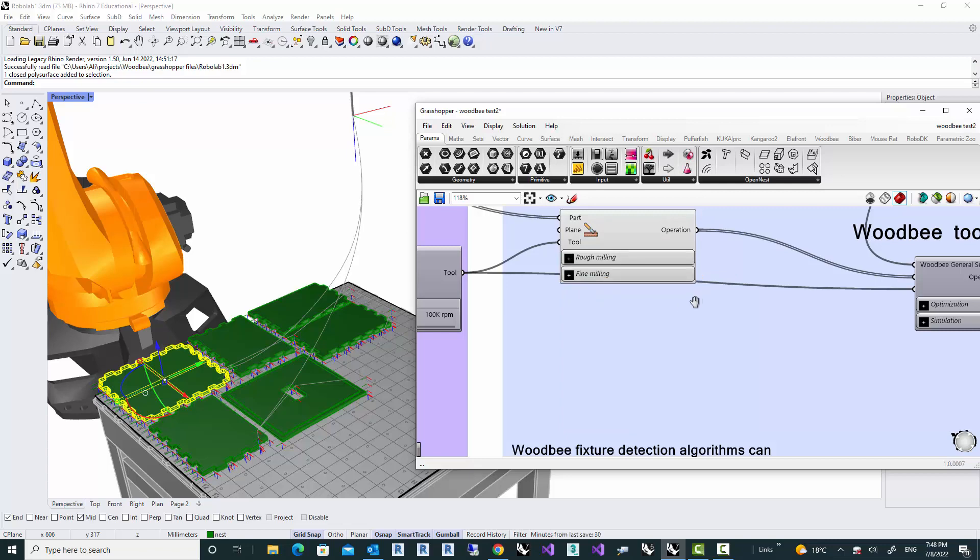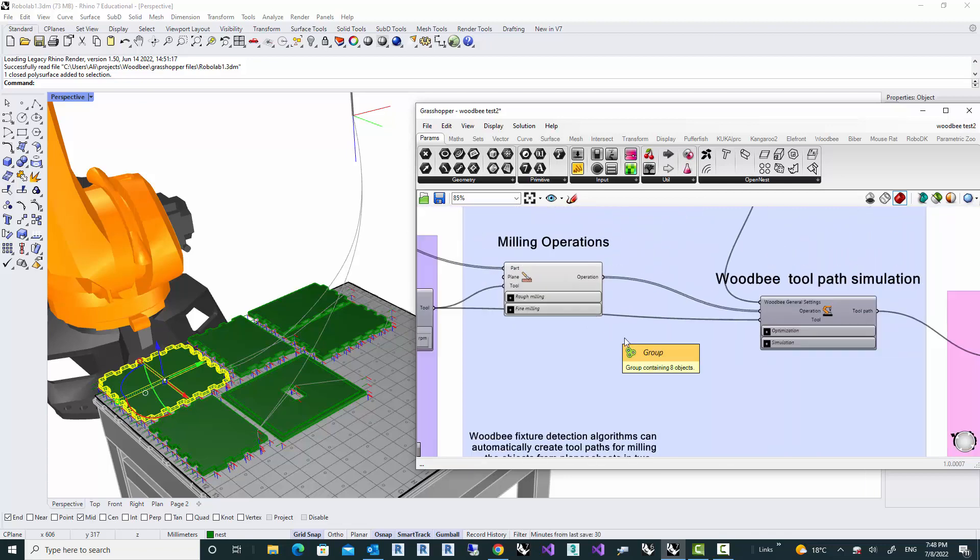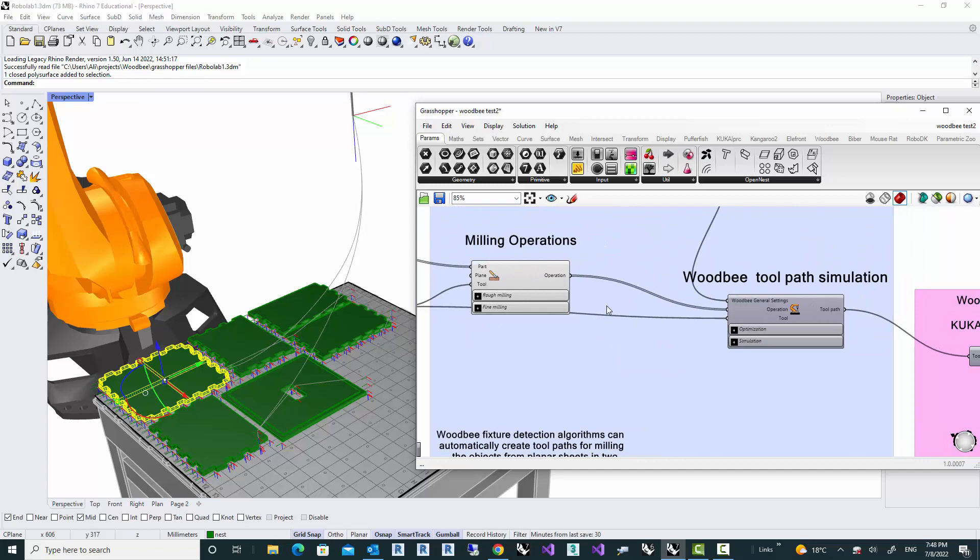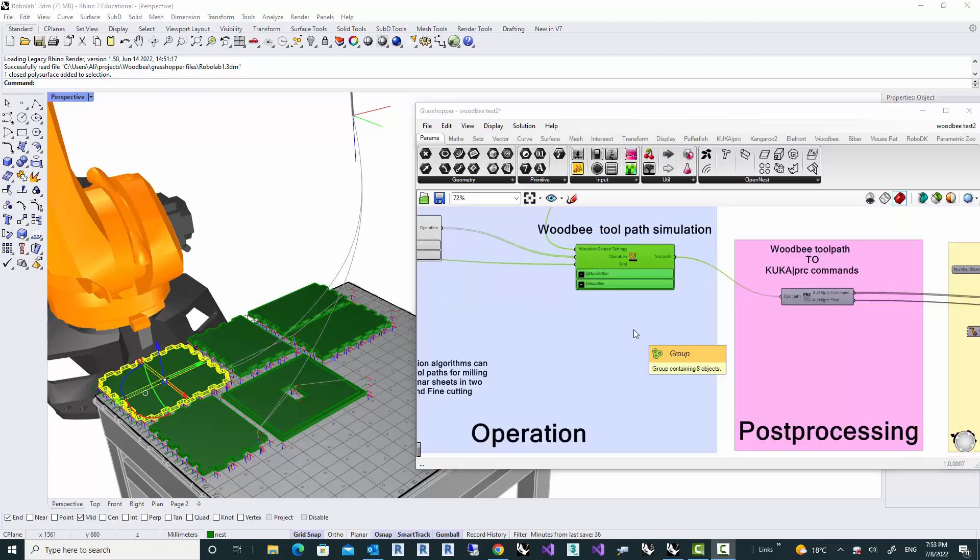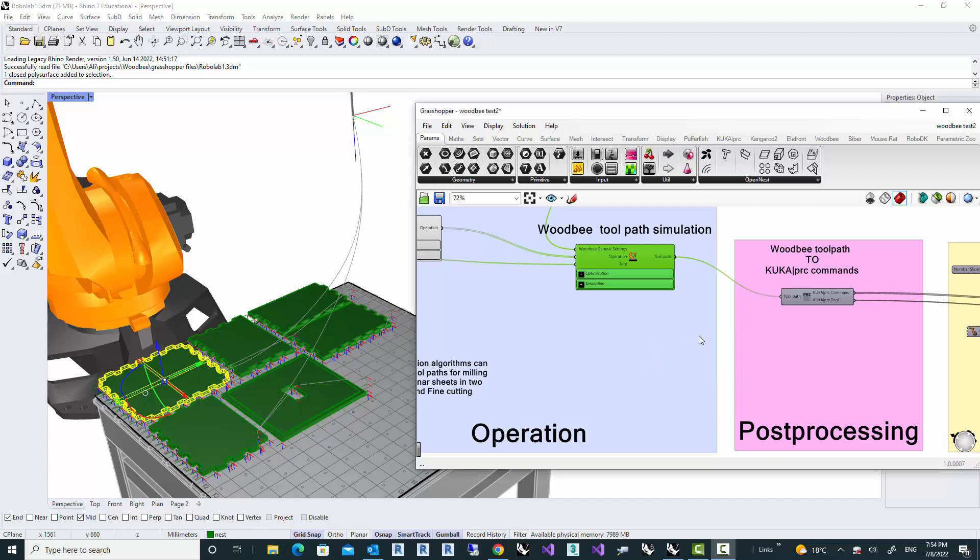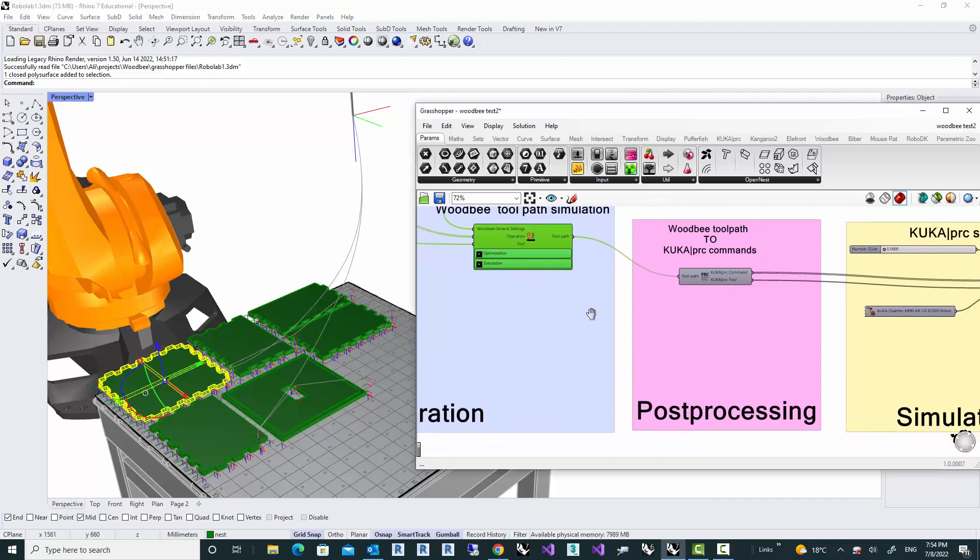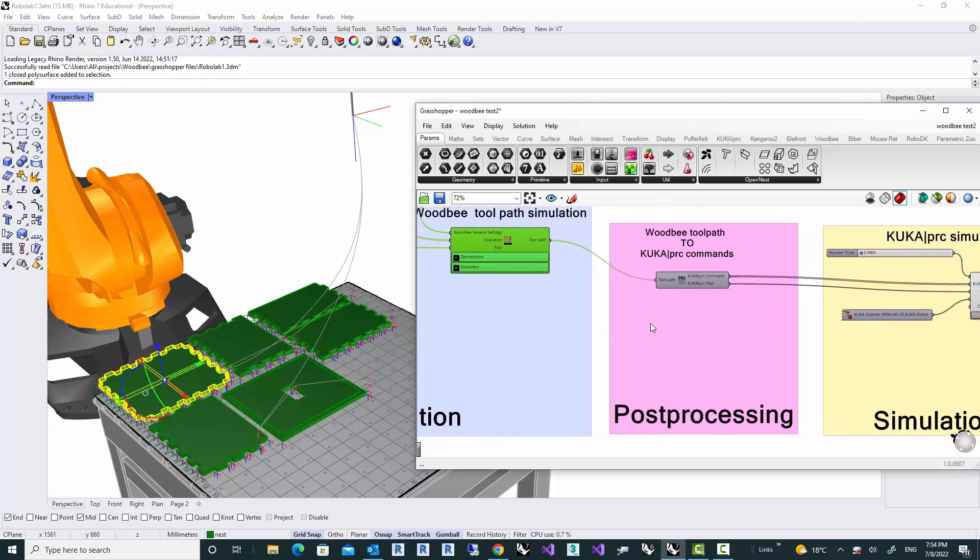And then the operations will be converted to a toolpath, which is specific to would-be, meaning that it is an abstract toolpath. And it has to be post-processed in order for a particular machine to run this.